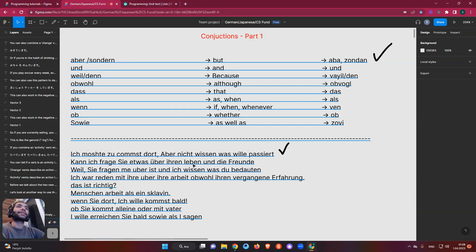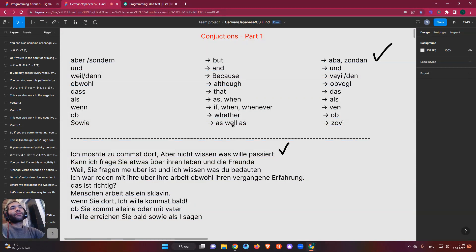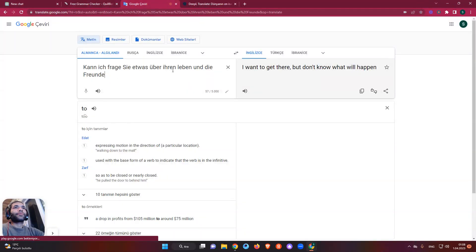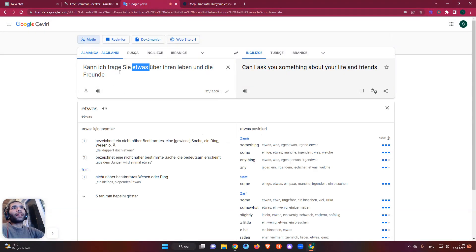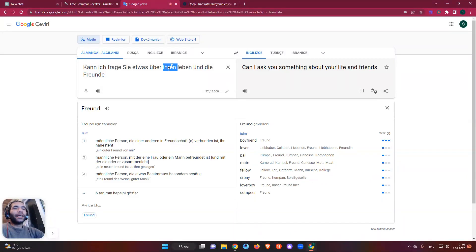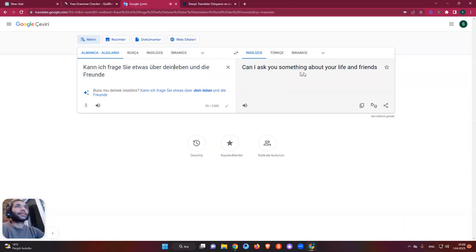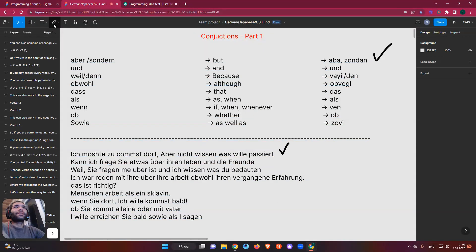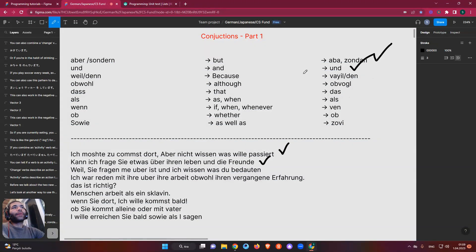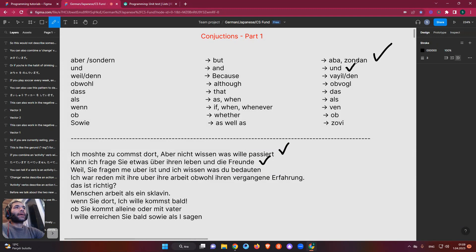So we're using 'und' to join two things, like 'their life and friends'. I think 'ihren' here relates to 'your' — maybe it should be 'dein' for 'your', I'm not sure. Anyway, the sentence works. I'm sorry if the grammar isn't perfect — just bear with me as we learn together.